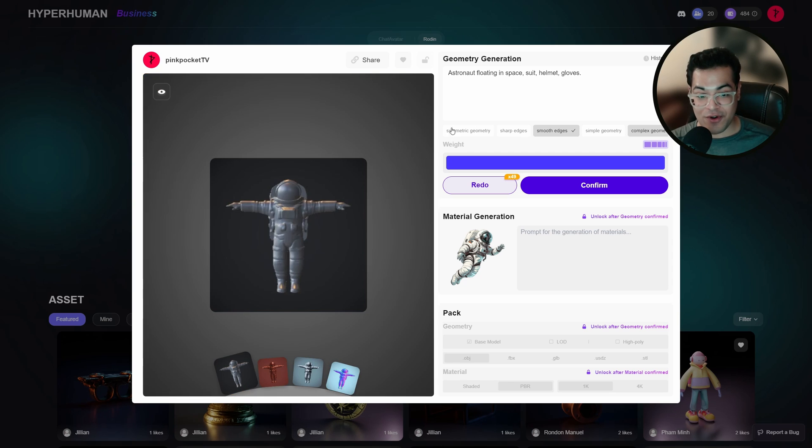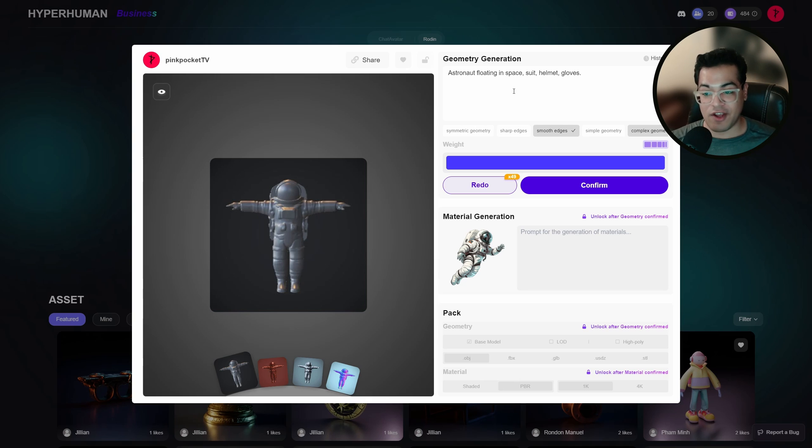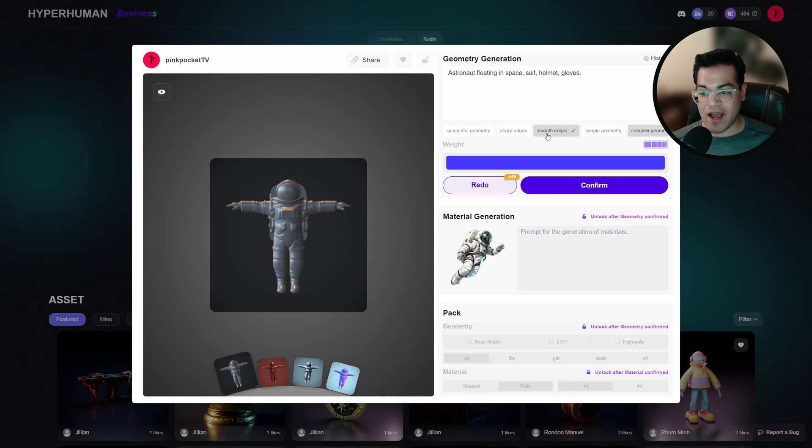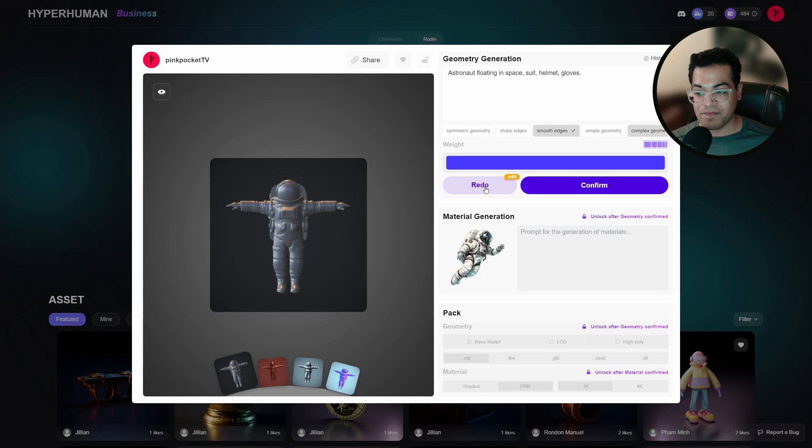So Rodan is going to generate some prompts from the image. Now, if you want to generate a different version of this, you can change the prompts and you have different options right there. So you can select sharp edges or those options and you can regenerate this. Each time you redo this, it's going to give you a different version, a different seed of the model.